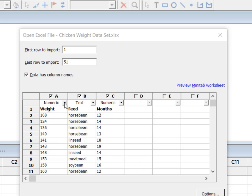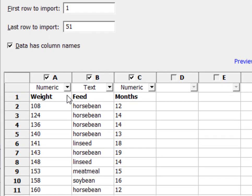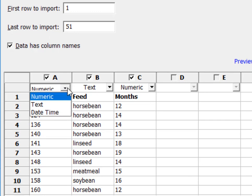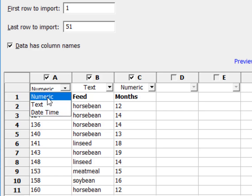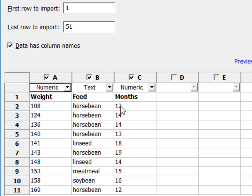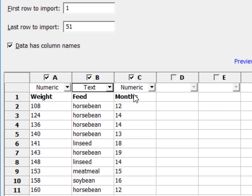So we know weight is a numeric value and I have a choice between formatting as numeric data, text, or date and time. So numeric is correct. This type of feed is text, so text is correct. And then the number of months each of these chickens was fed this particular feed is also numeric.